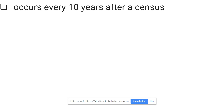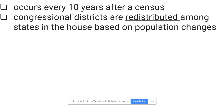Once we have a sense of where people have moved and where population has grown, congressional districts are redistributed among the states in the House. It's only among the House — we don't have to reapportion the Senate because the Senate only has two per state, so that doesn't matter. House representative seats are redistributed based on population changes.